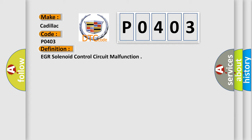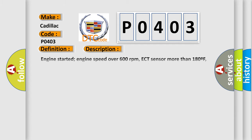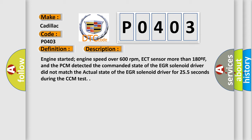And now this is a short description of this DTC code. Engine started, engine speed over 600 revolutions per minute, ECT sensor more than 180°F, and the PCM detected the commanded state of the EGR solenoid driver did not match the actual state of the EGR solenoid driver for 255 seconds during the CCM test.